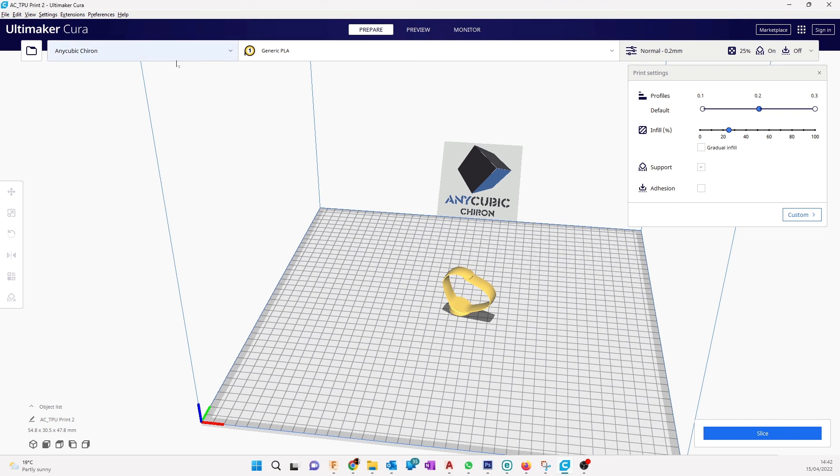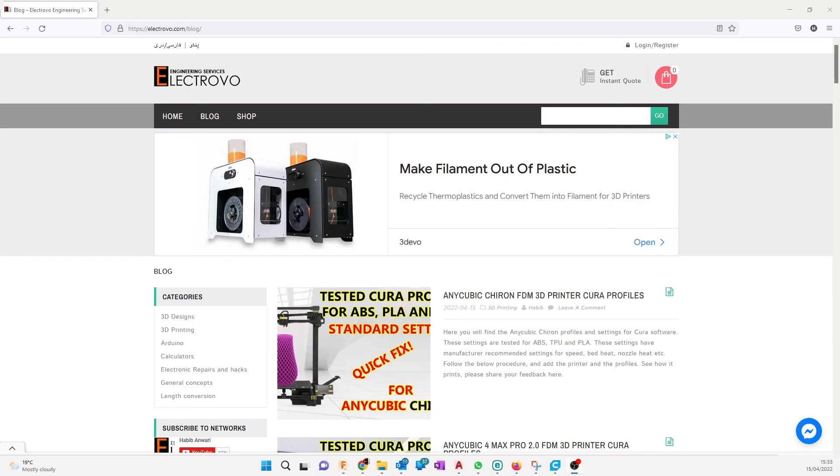So by importing those settings, we will be able to print a TPU file without any problem. Let's add our profiles to Cura. After you click on the link in the description, it will take you to this link.